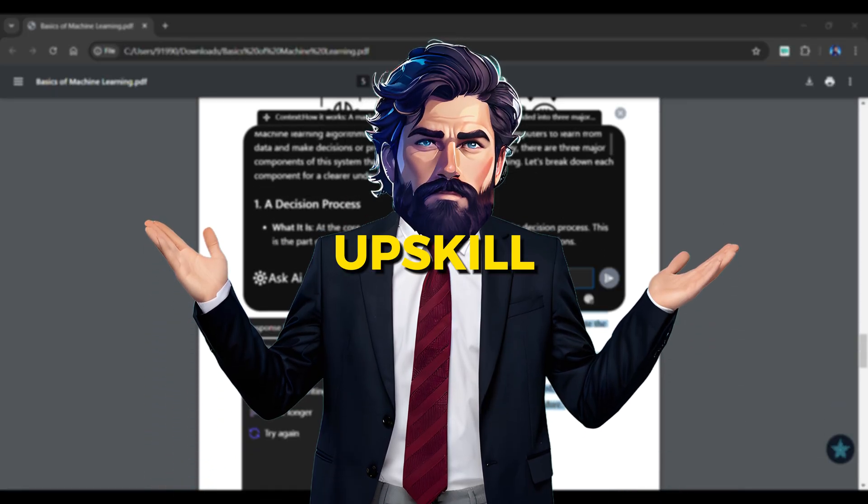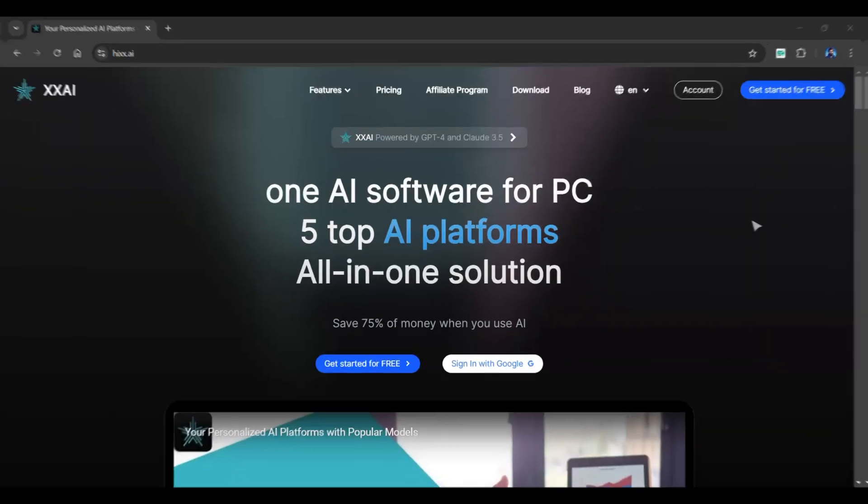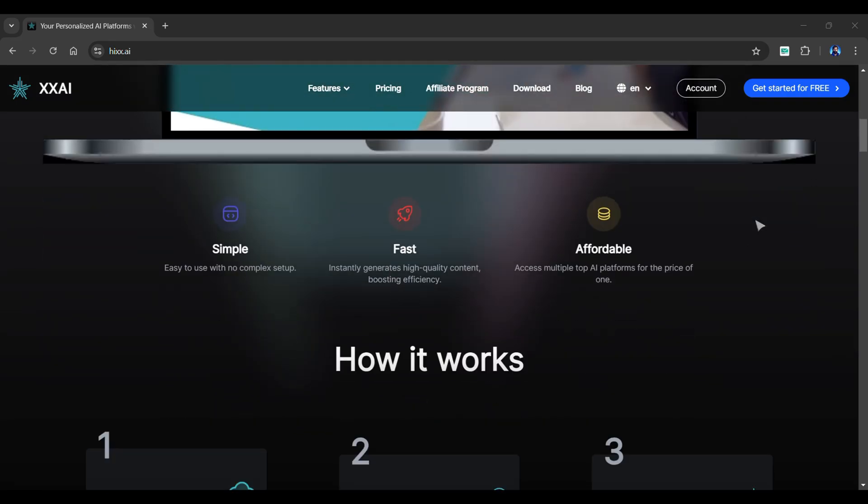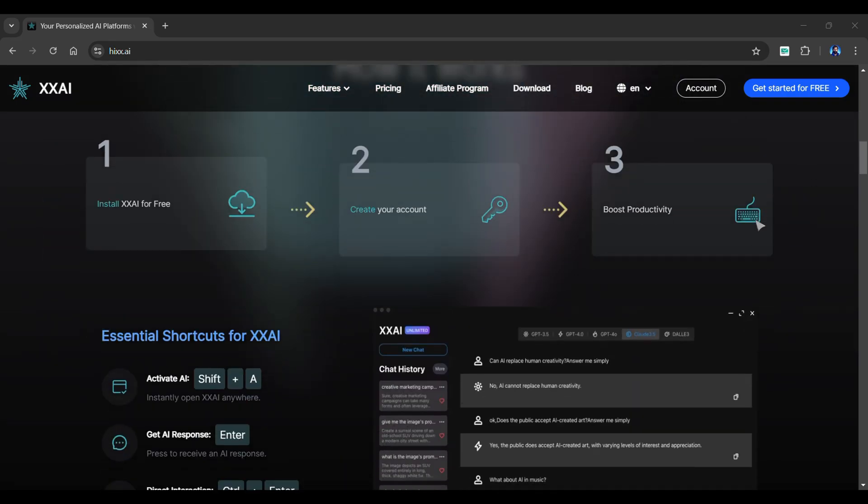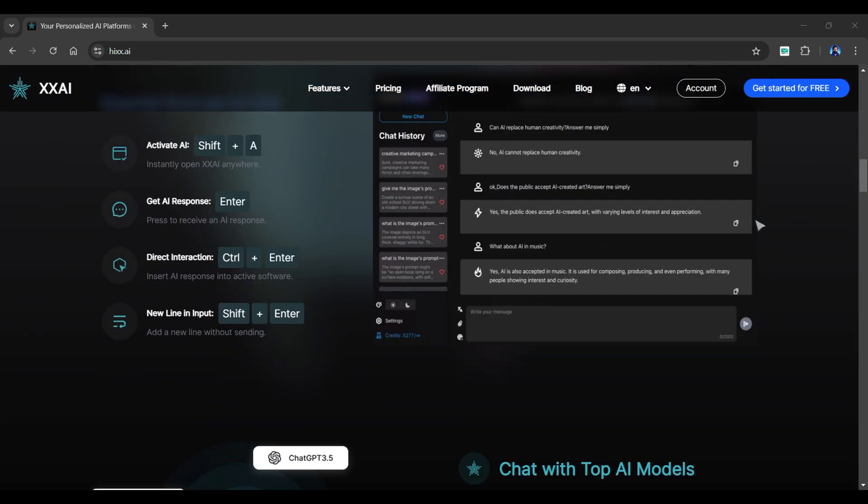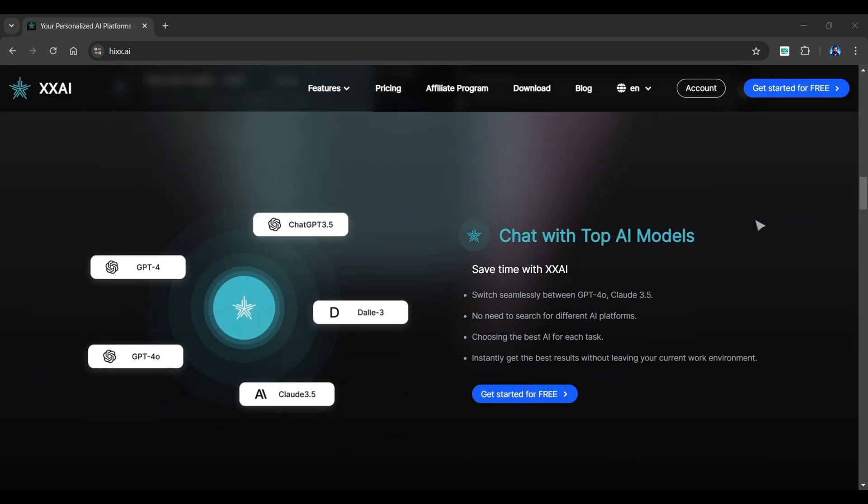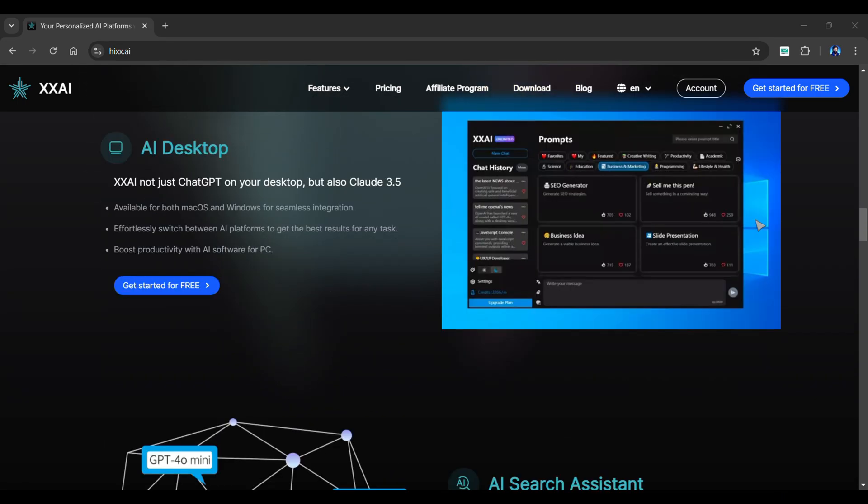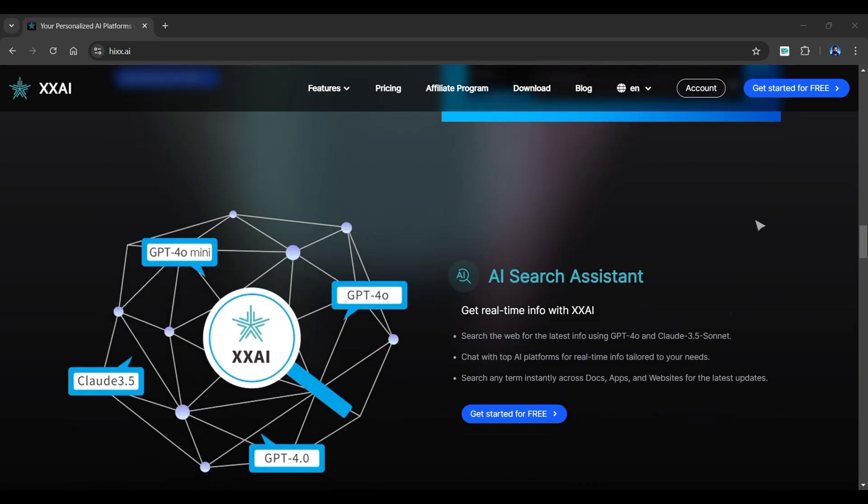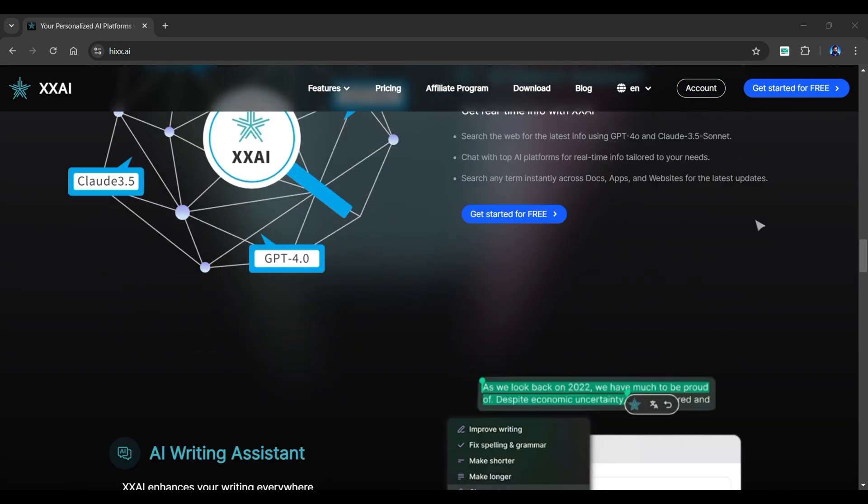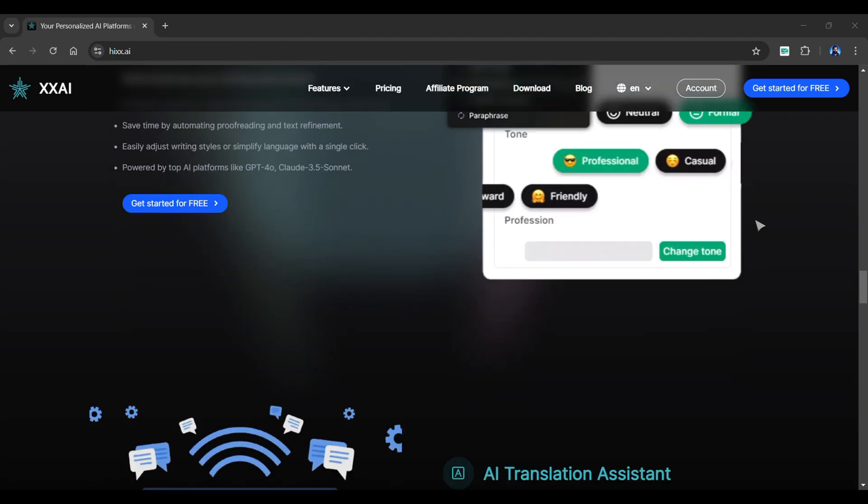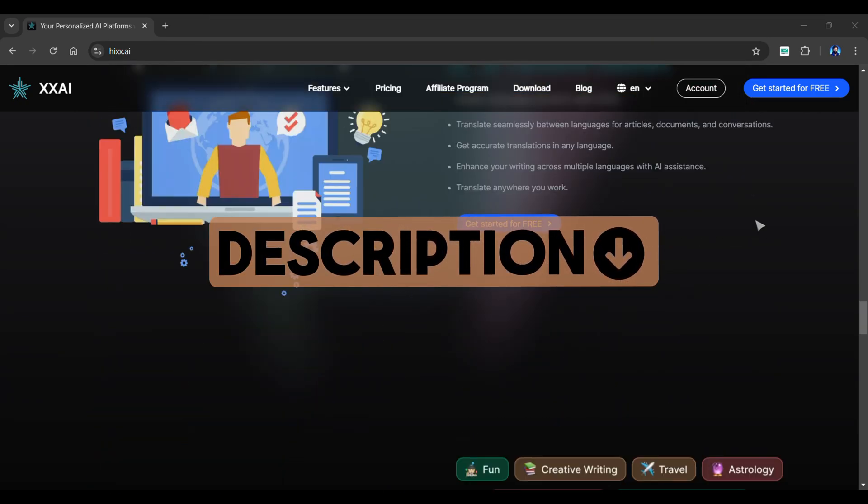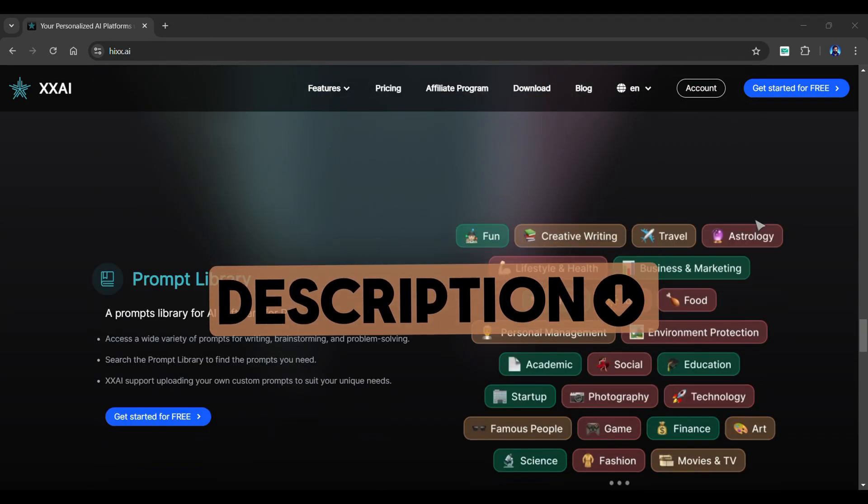Welcome to AI Upskill. Introducing XxAI, an all-in-one AI tool that includes the latest AI models and an easy-to-use dashboard. It also supports AI search, AI writing, and image generation. Head over to this tool from the description of this video.